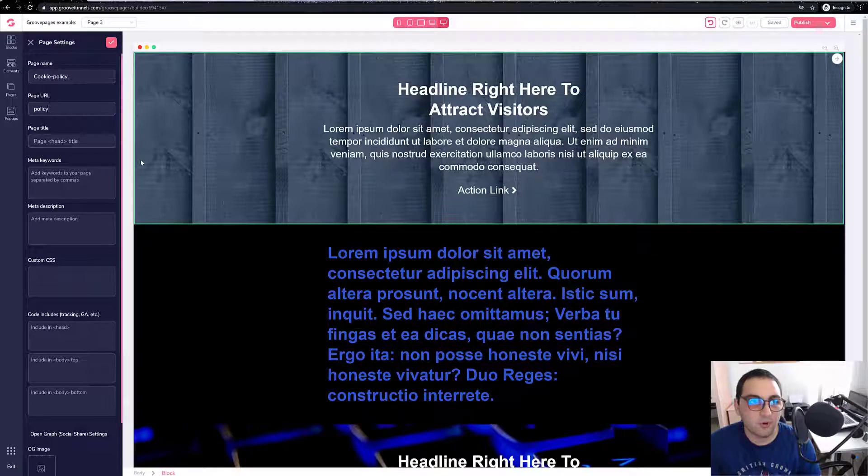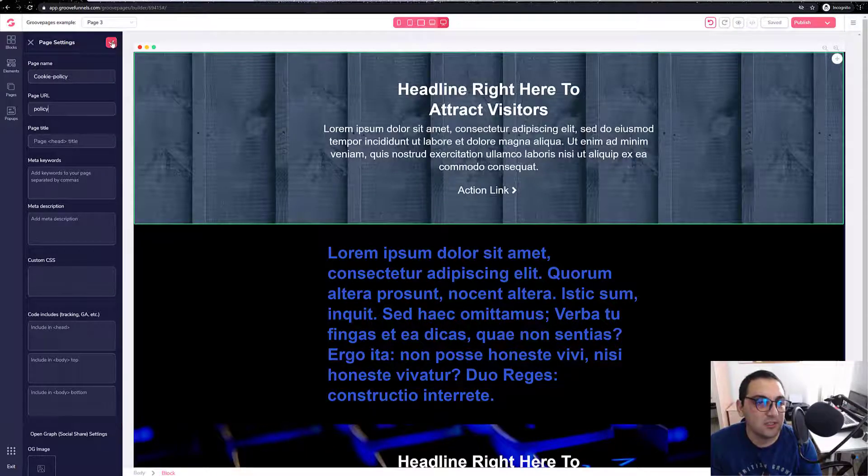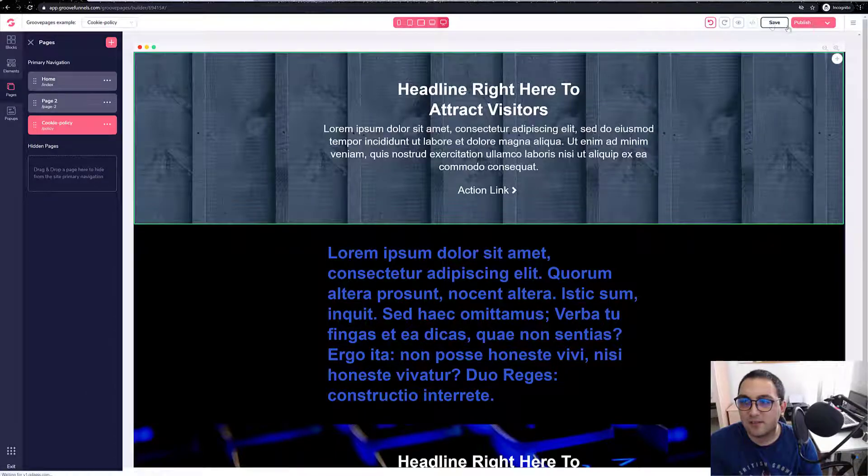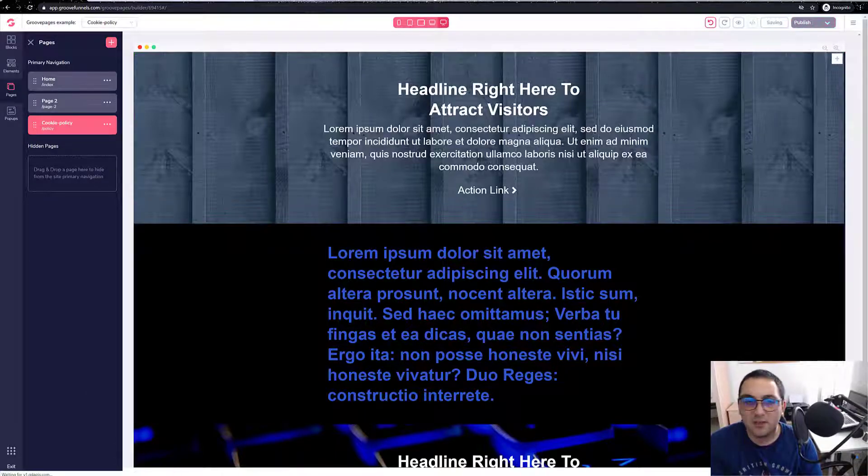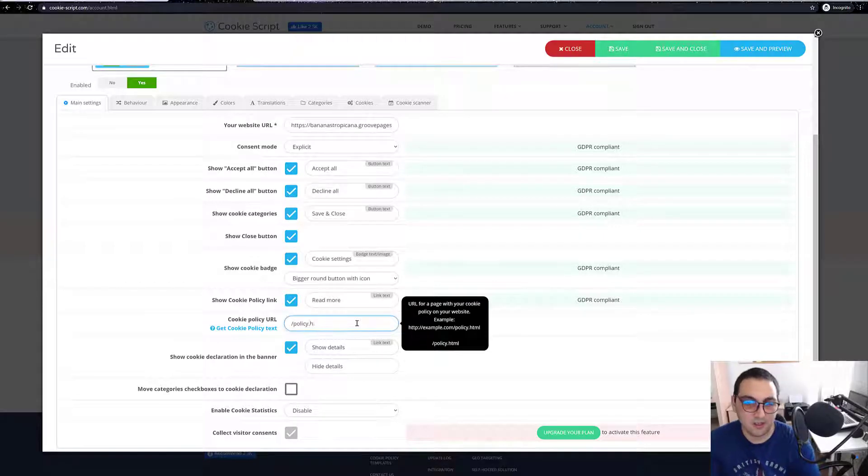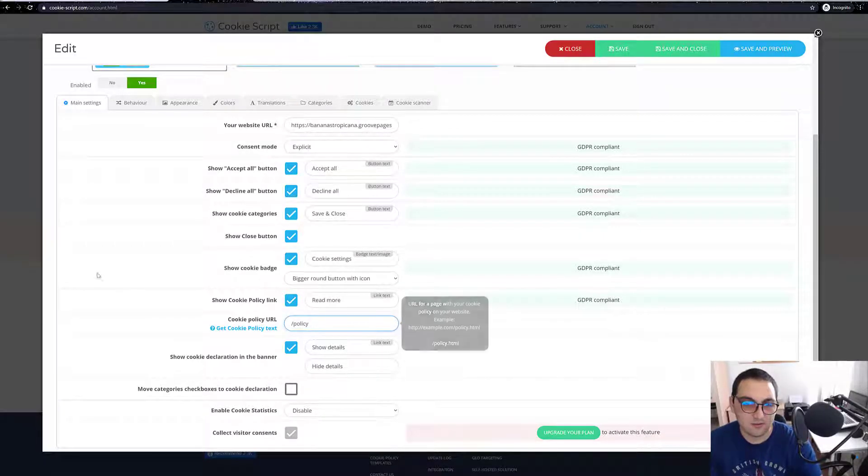So edit settings, here we say cookie dash policy page URL, policy policy, easy like that. Just put it as policy, save. There we have it, save. Don't need to have that HTML.